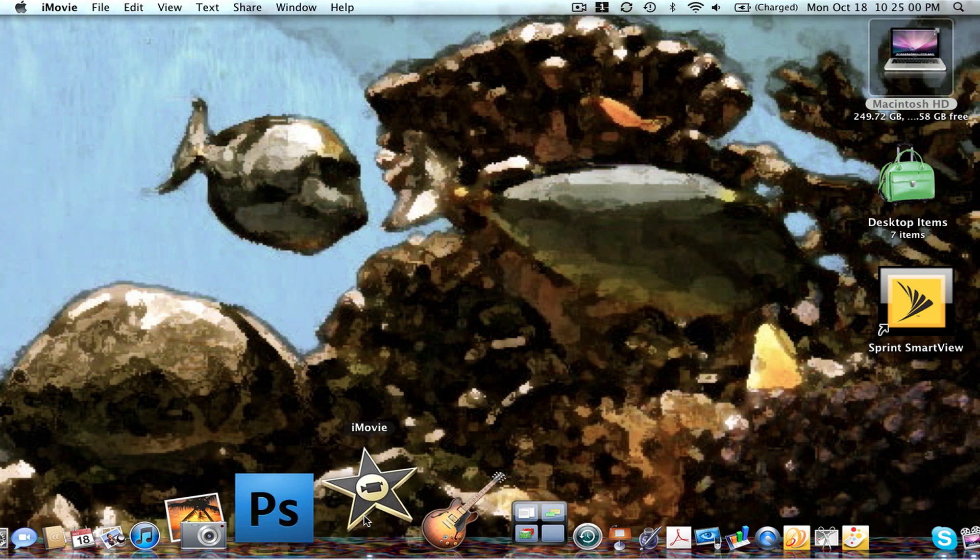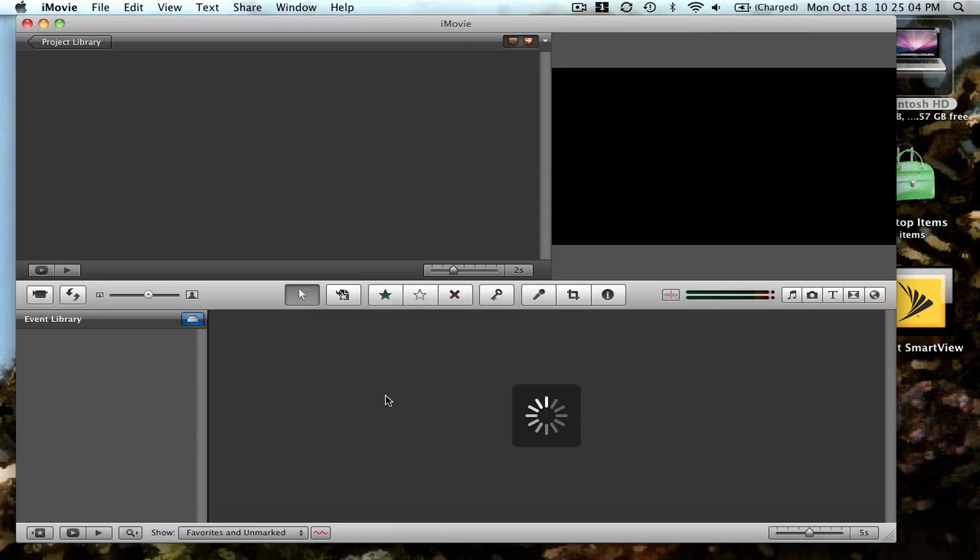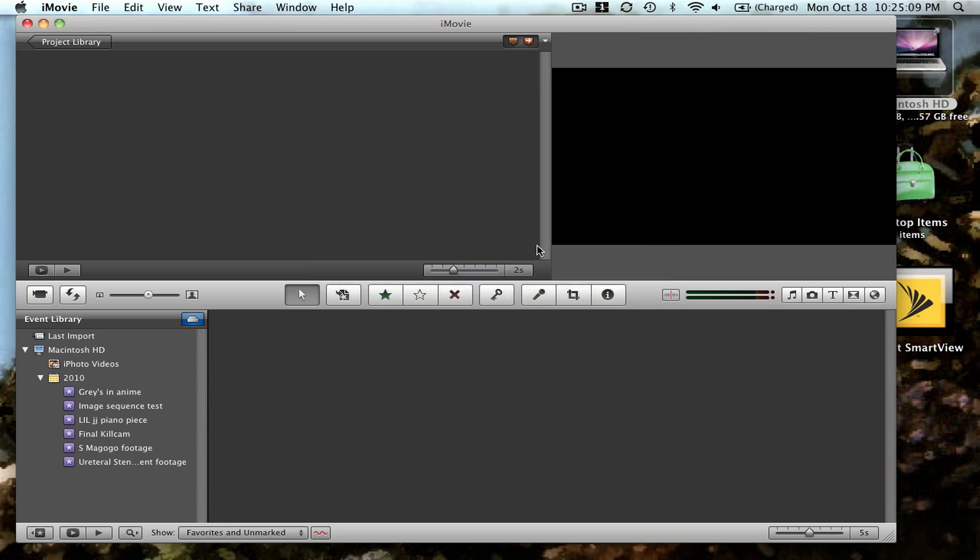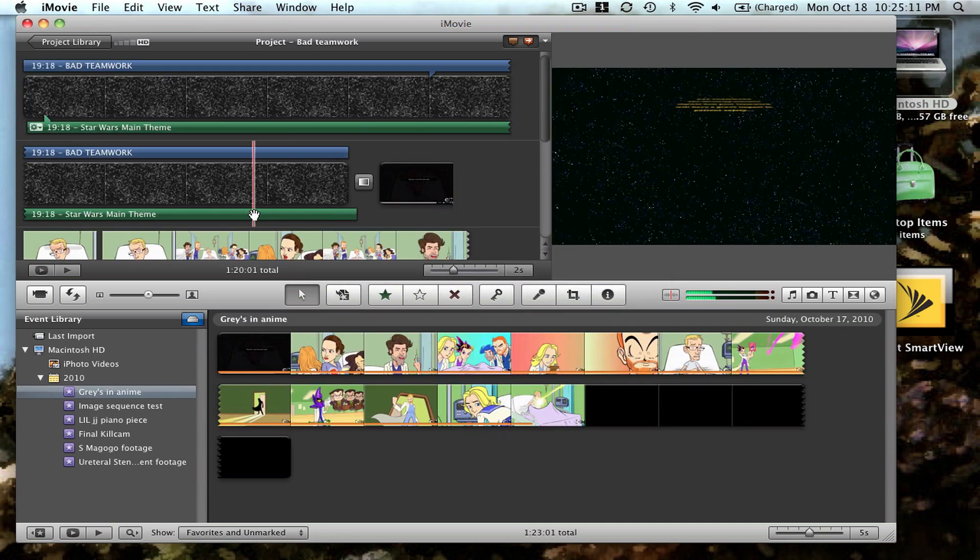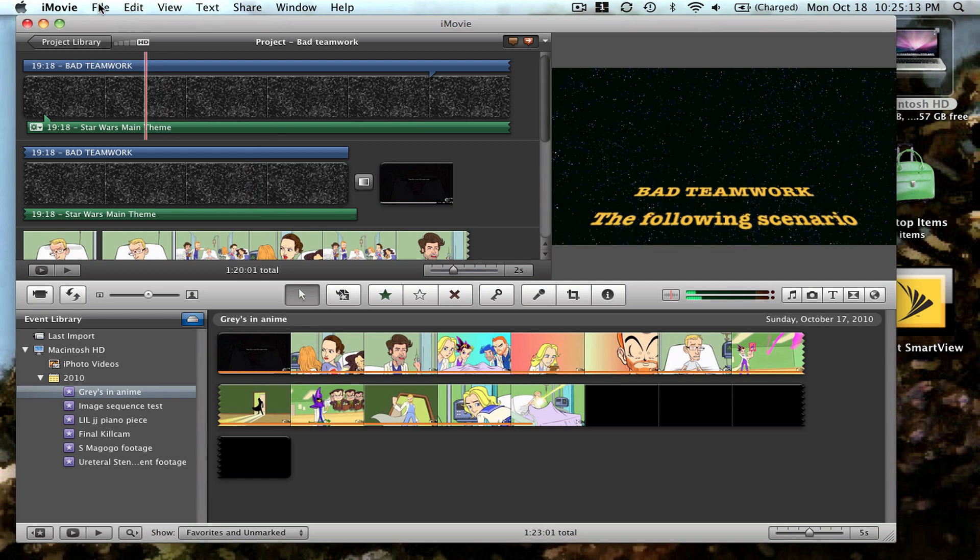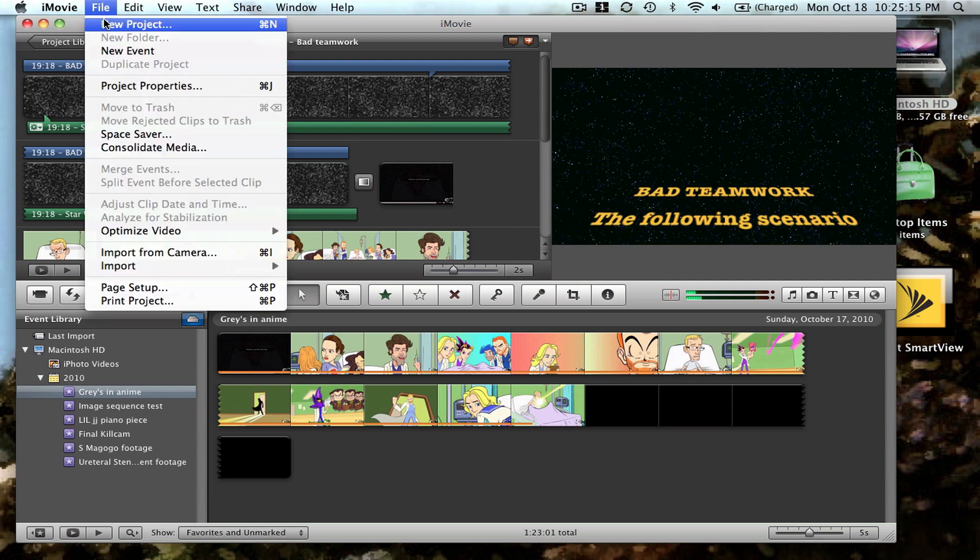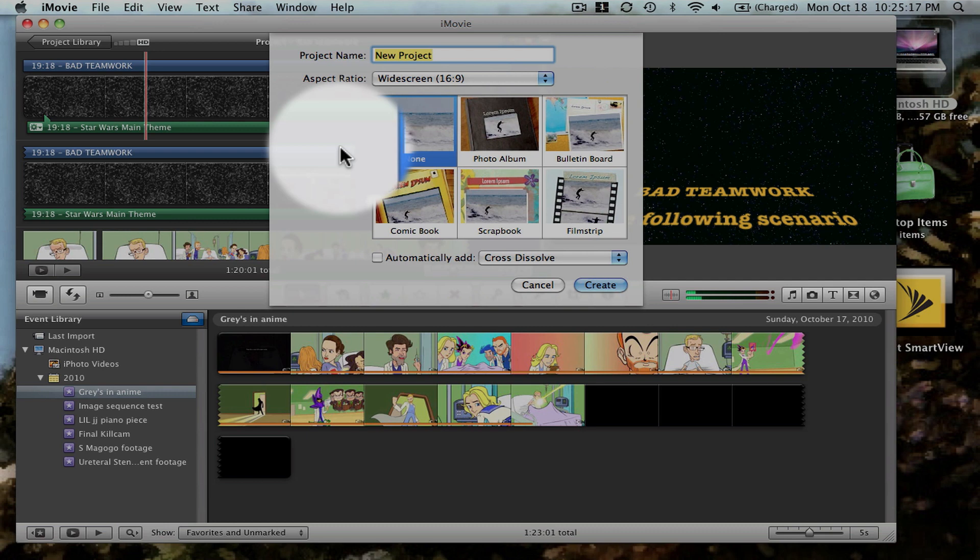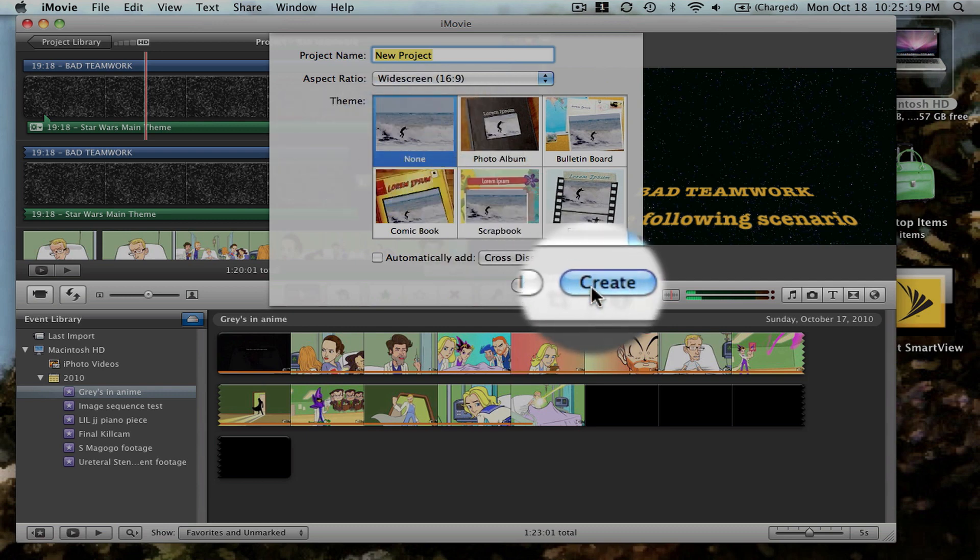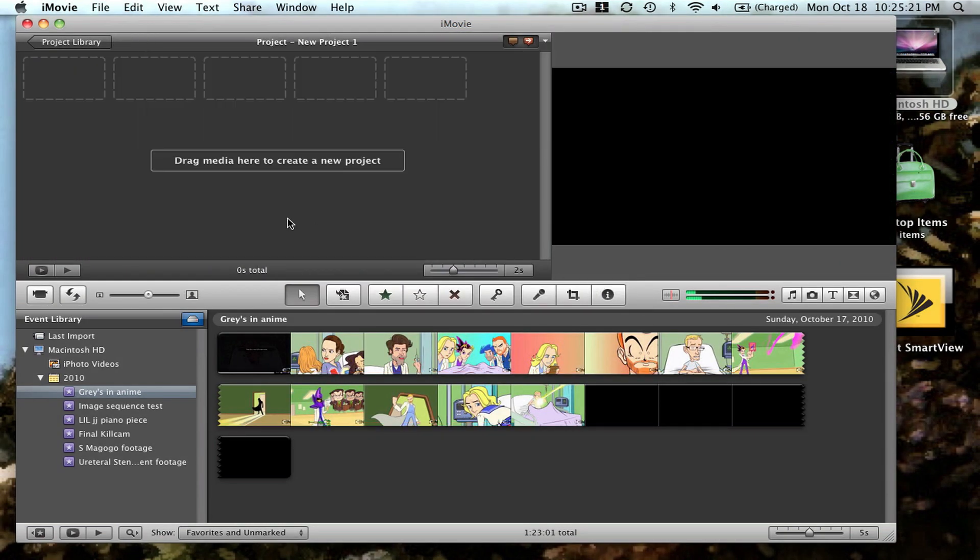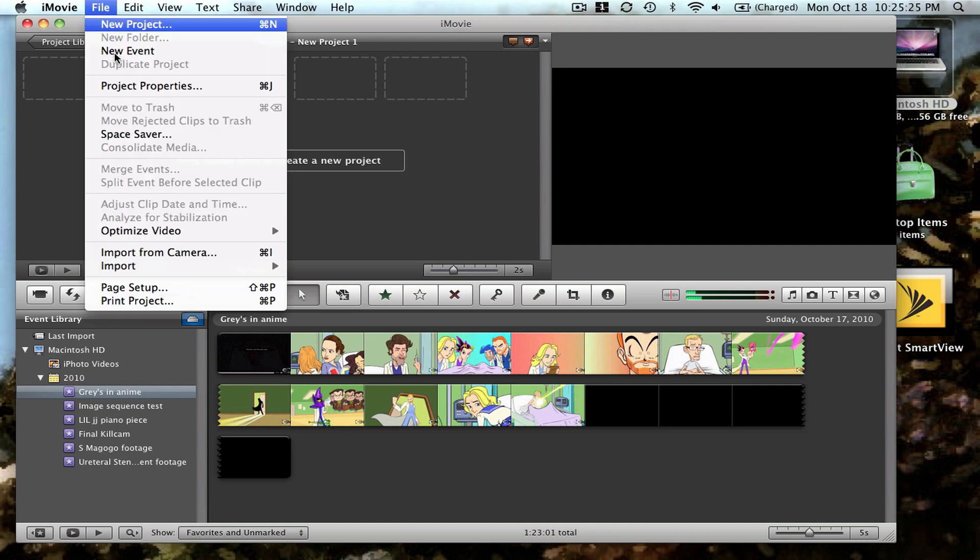First you want to open up iMovie and create a new project and a new event.